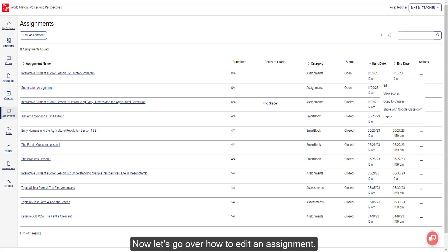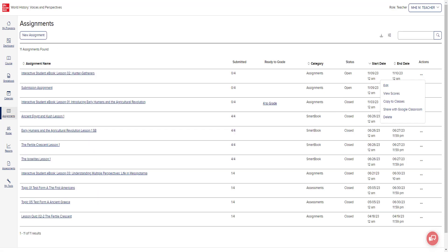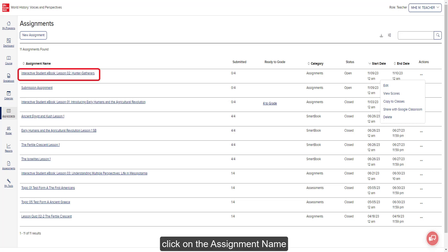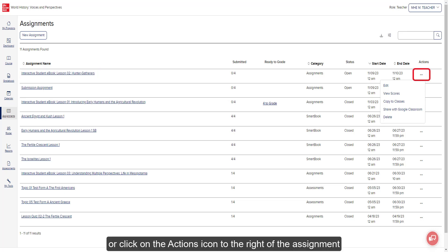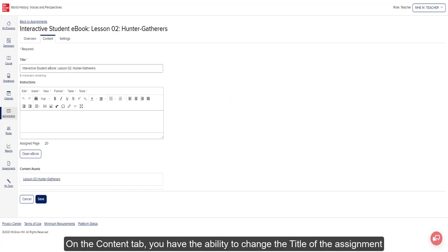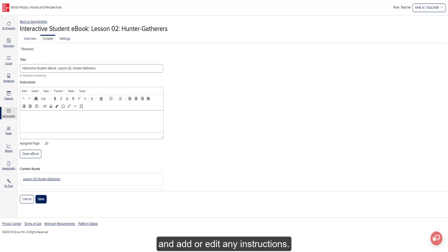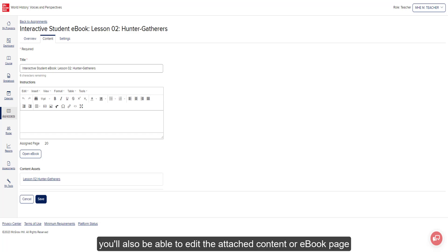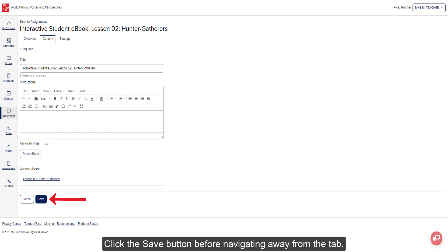Now let's go over how to edit an assignment. From the Assignments page, click on the assignment name or click on the Actions icon to the right of the assignment and select Edit from the menu. On the Content tab, you have the ability to change the title of the assignment and add or edit any instructions. Depending on the type of assignment, you will also be able to edit the attached content or eBook pages selections. Click the Save button before navigating away from the tab.